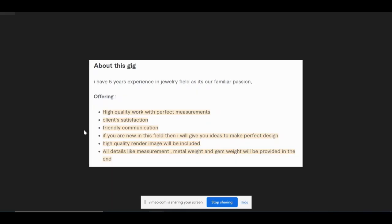He does start off by saying he's got five years experience in the jewelry field. So again, gaining that trust through a lot of experience in this gig specialty, which is attractive to clients. Love to see that. And then I like how he immediately lists the benefits that the client is going to get. He's got a nice list—a unique point that he makes is they give detailed measurements of the ring or piece of jewelry, even the metal weight in grams, and then also the gem weight. So he's got very detailed specifications of the product once you get it.